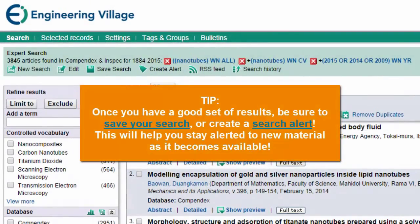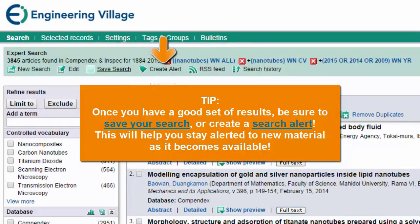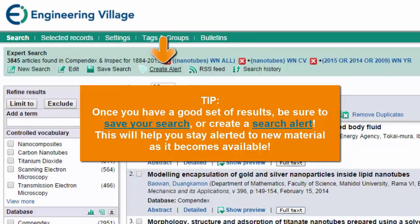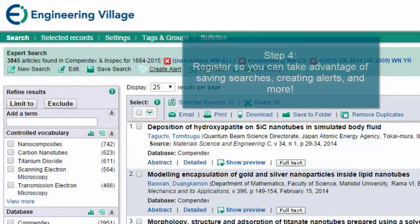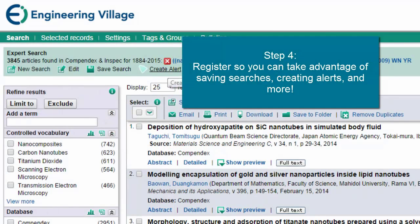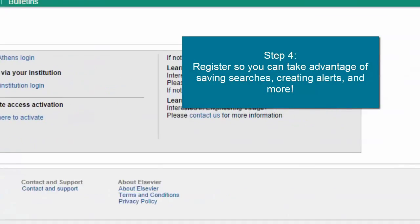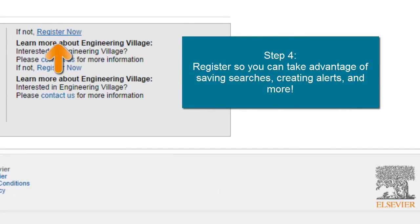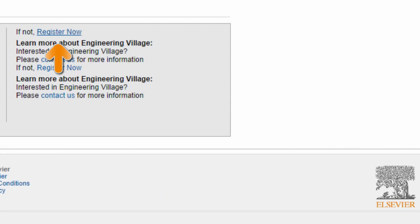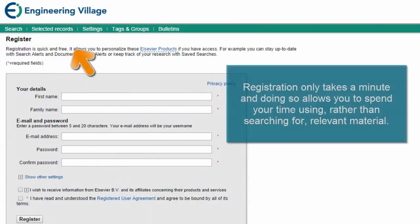Even better, I can save my search to access again and create an alert so I am alerted to any newly available material in a weekly email. You'll need to register to create an alert, but the time saved is well worth the minutes spent to do so.